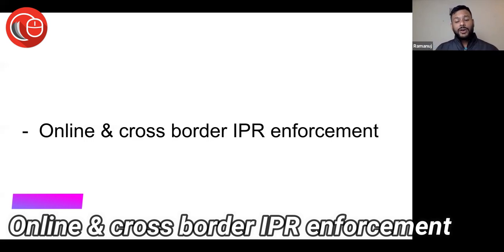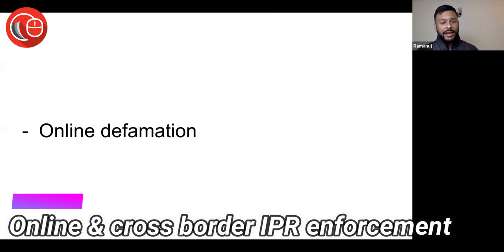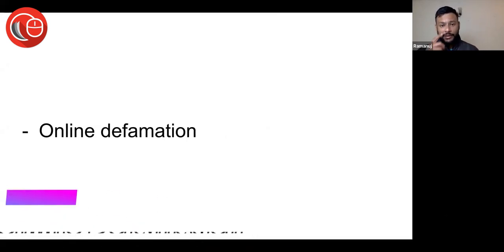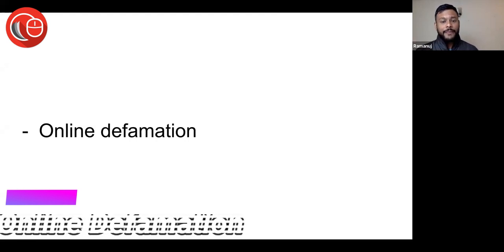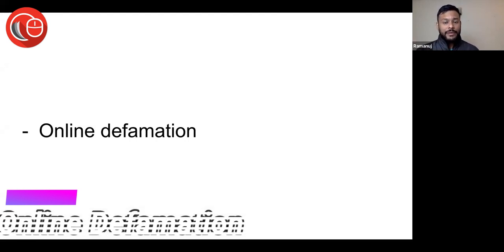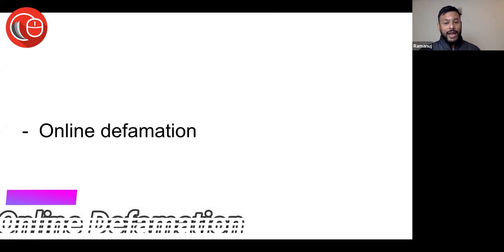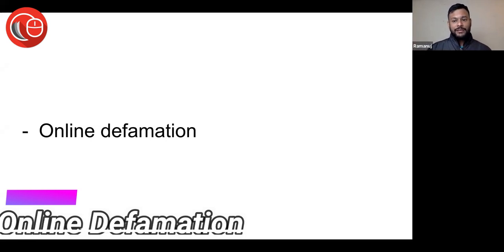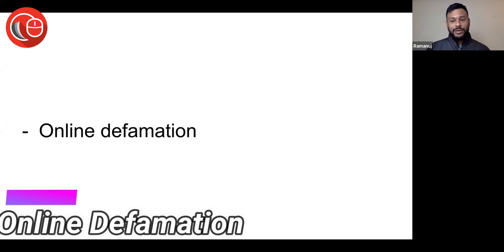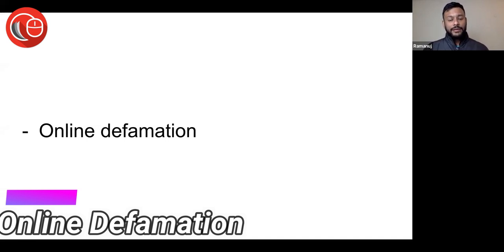Online and cross-border IPR enforcement will be the highlight in coming years for IP lawyers. Online defamation - already this is going on in a major way. On one hand, people claim they have a right to criticize companies. You can see major cases happening in the courts now over online defamation, and this will only grow from here.